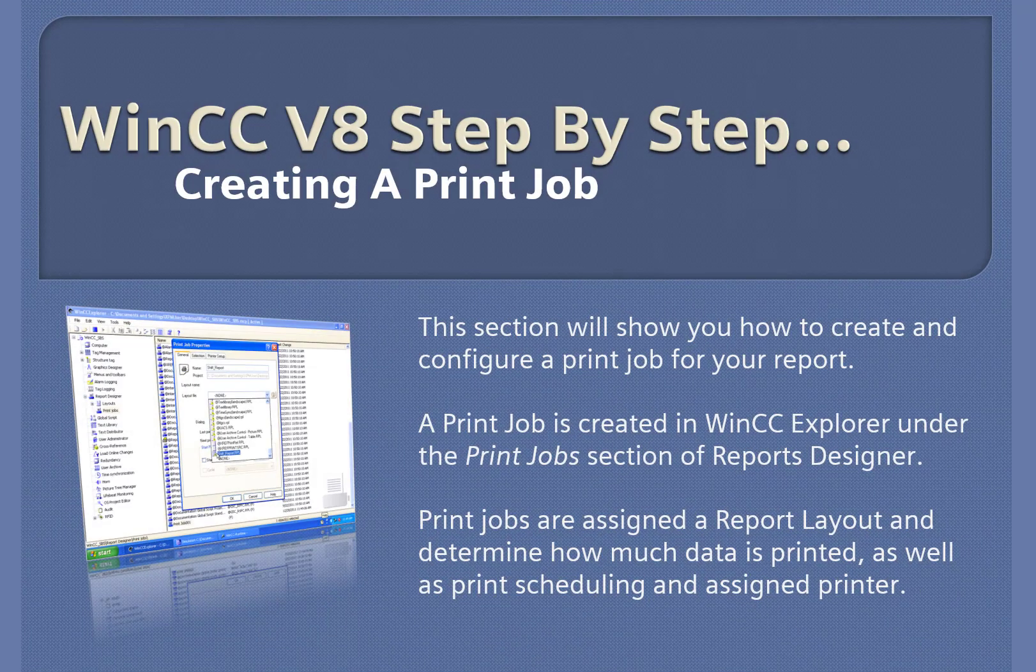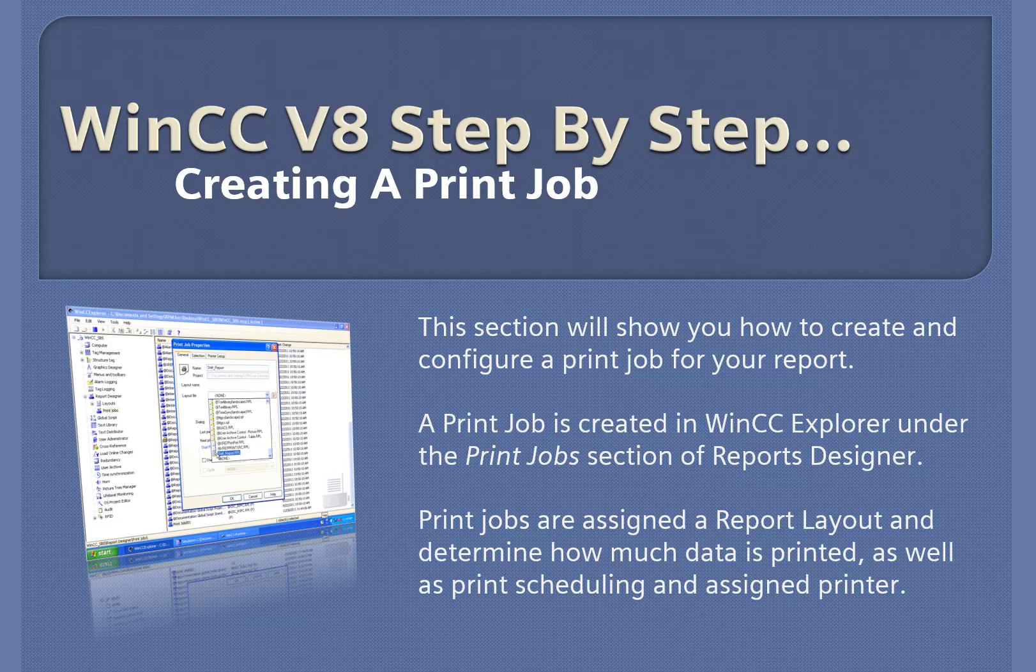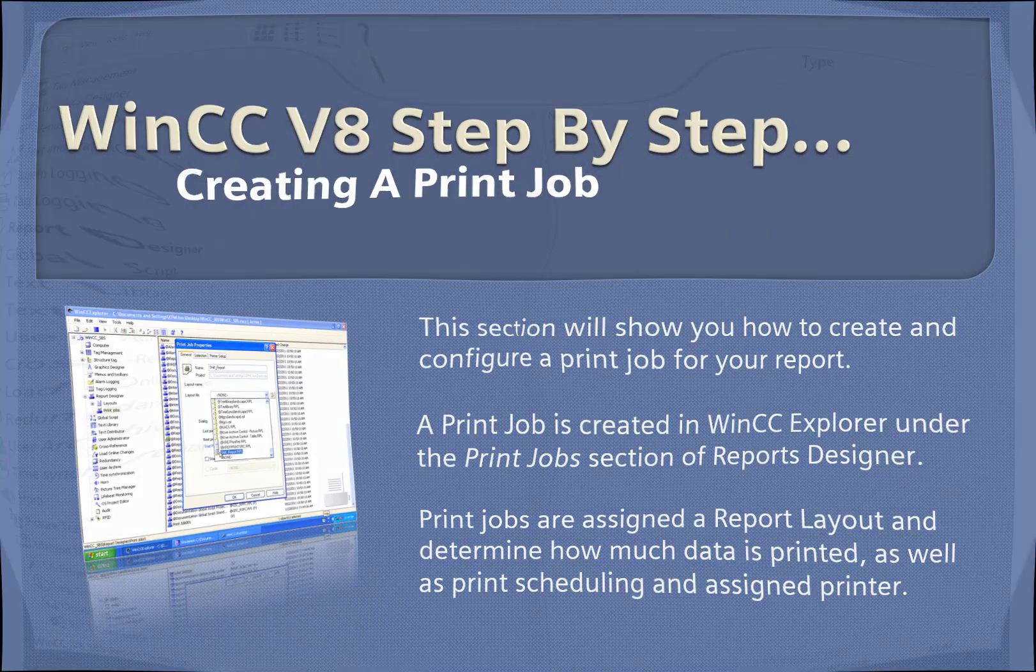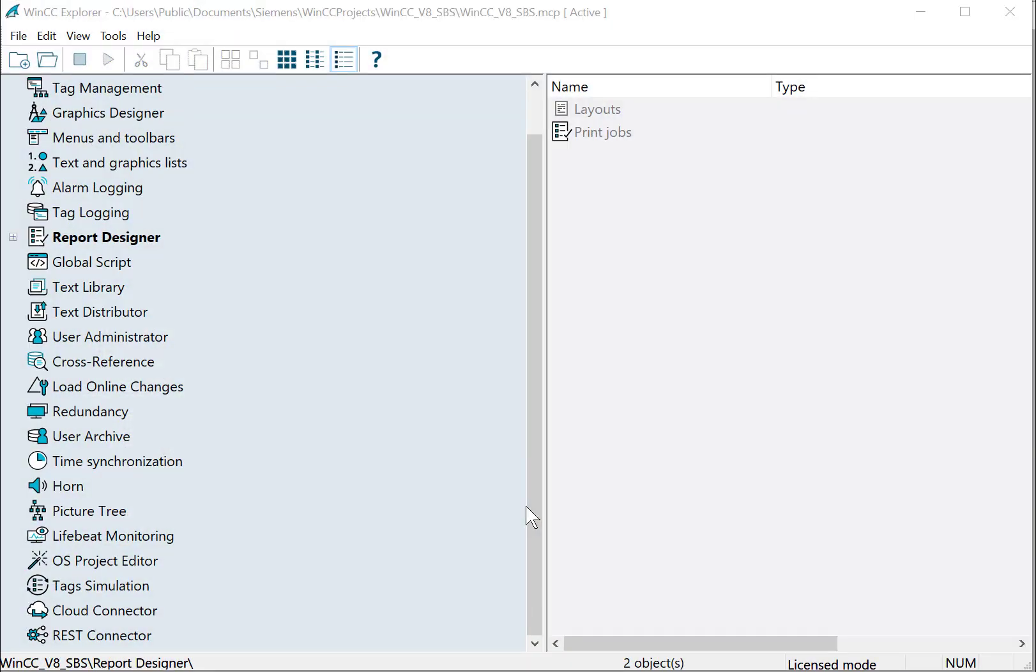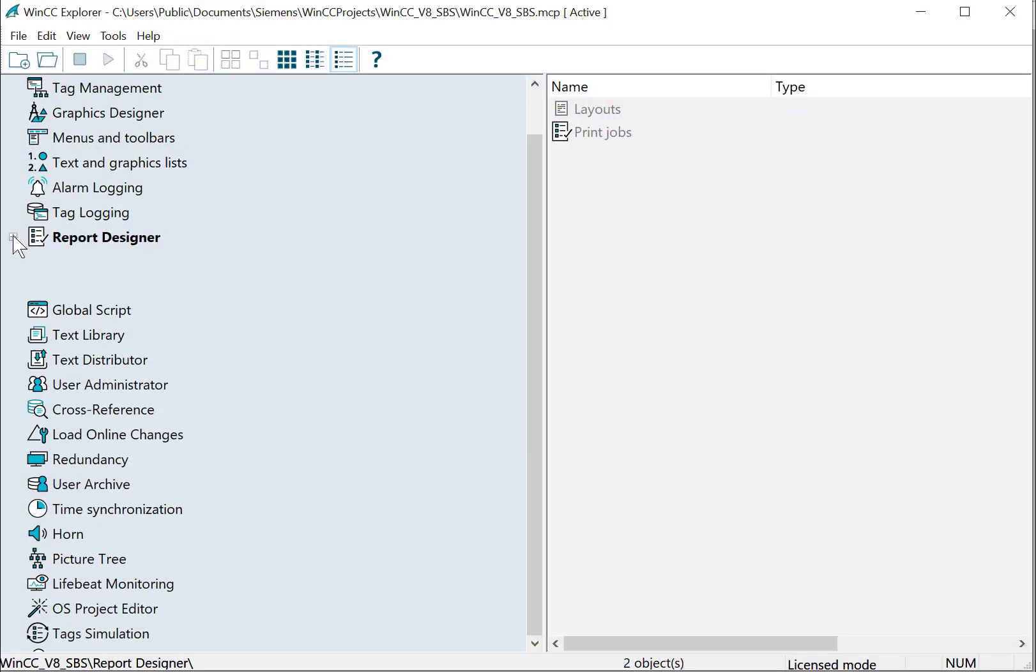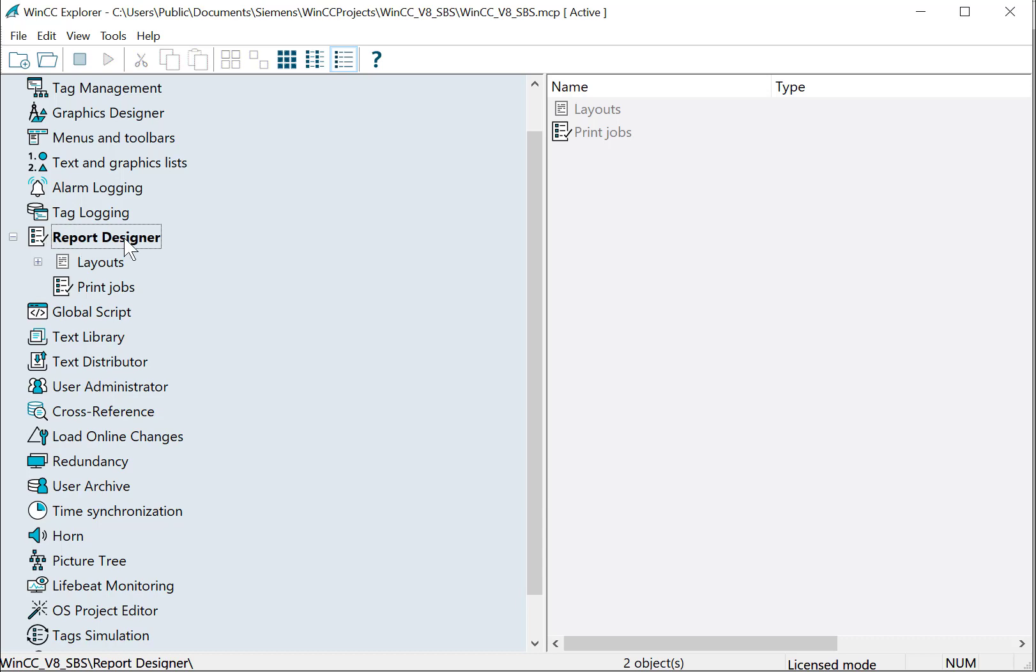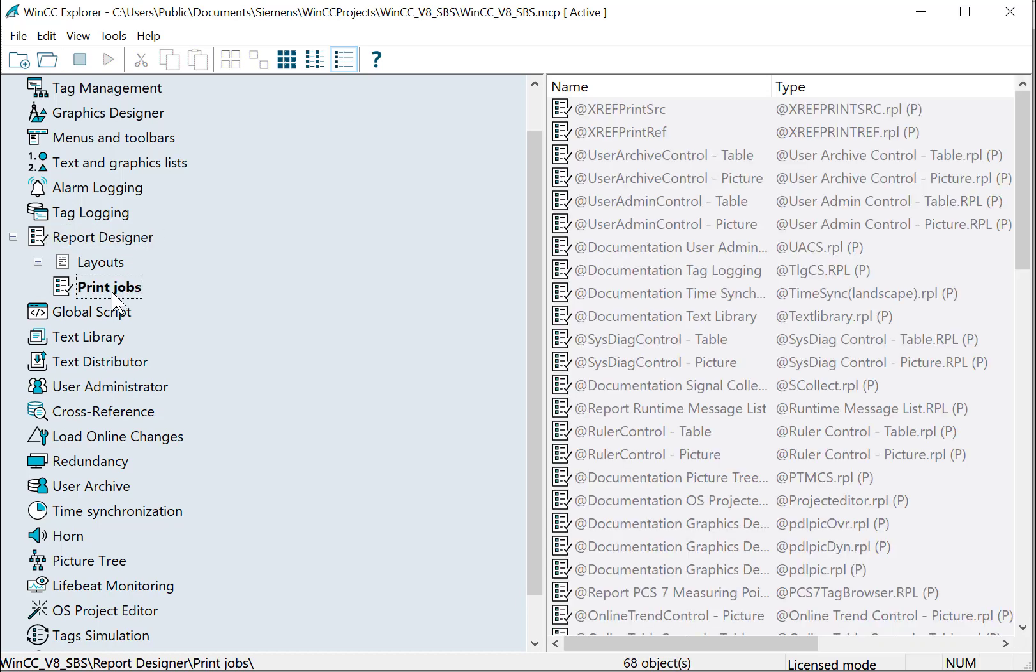WinCC version 8 step by step creating a print job. We're going to start in WinCC Explorer. I'm going to expand reports designer and select print jobs, then right-click and choose new print job.